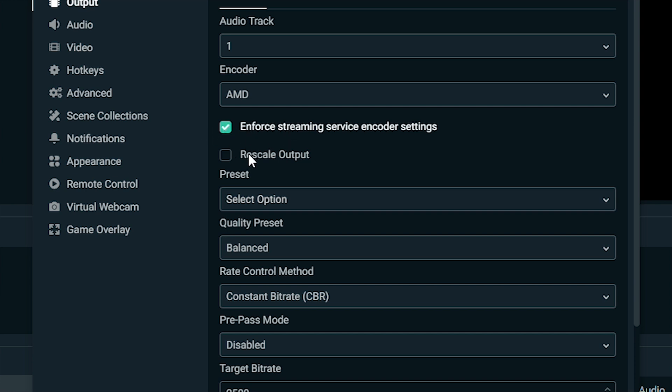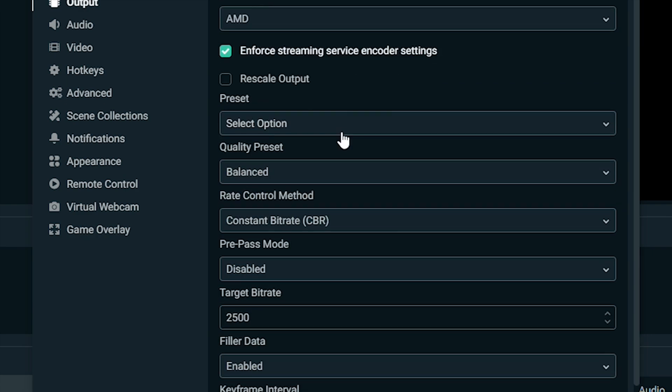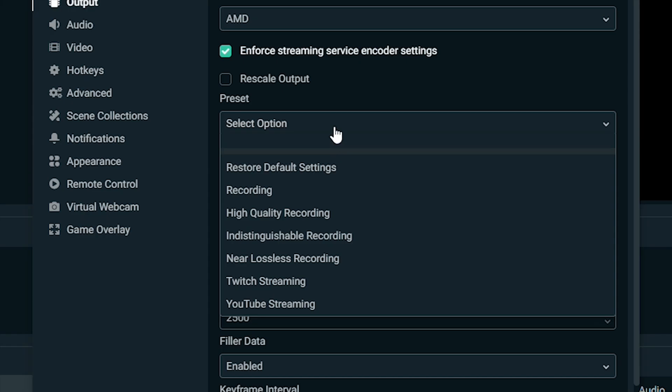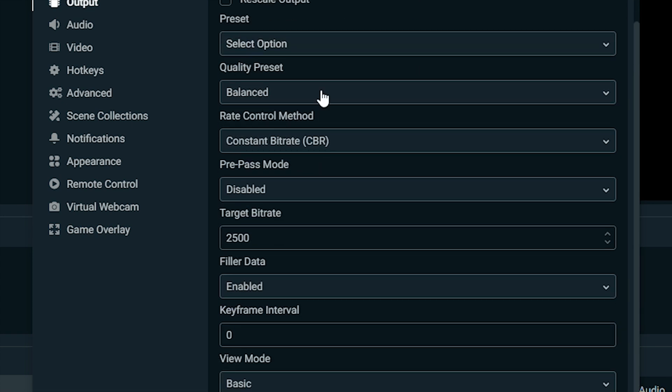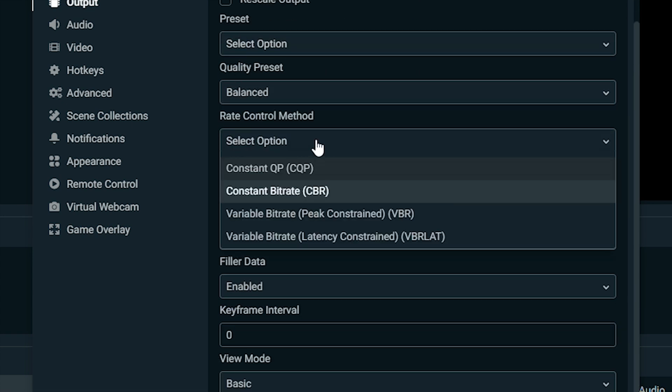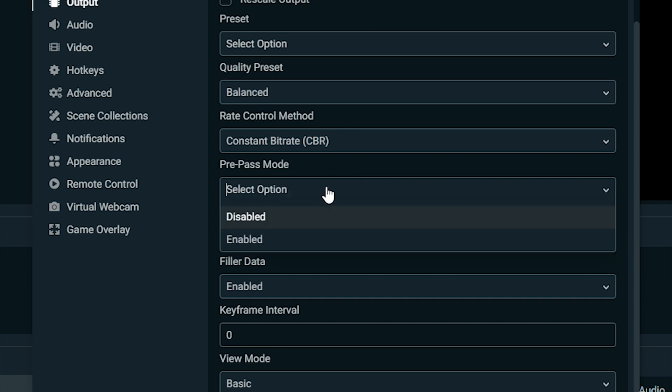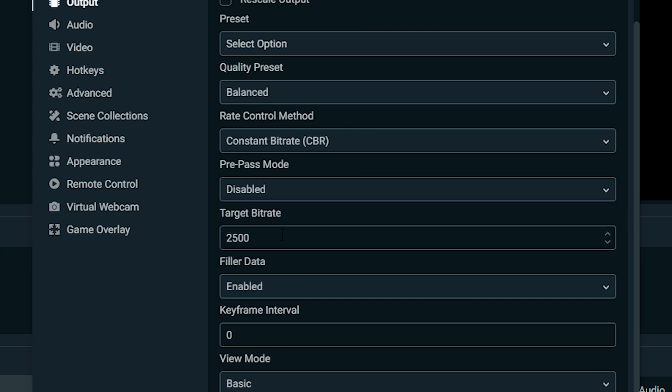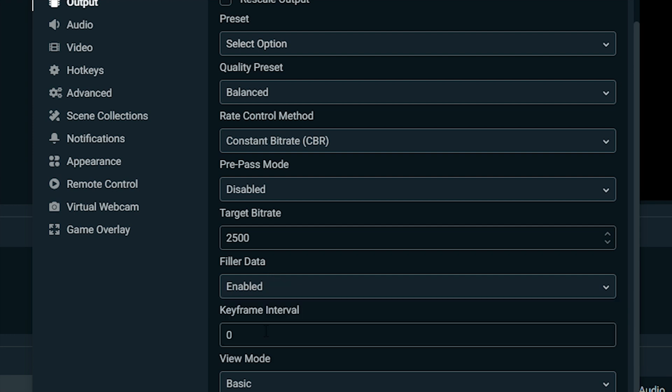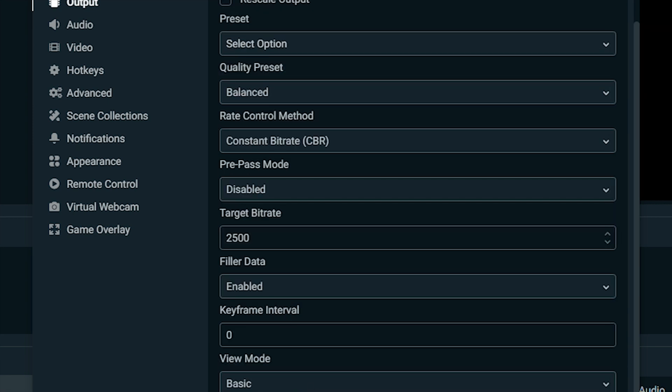Enforce stream settings, keep that checked. Rescale output, we'll leave that unchecked. Preset quality: if you have a preset, I'm not going to select anything for that. Quality preset I'm leaving at balanced. Rate control CBR. All these other ones cause a little bit of problems. Pre-pass mode, we'll disable that. Target bitrate I'm going to leave at 2500. I feel like that's the best bitrate you can have if you're not partnered. If you are partnered, I'd move it up to 3000 if you're partnered with Twitch. Keyframe interval I'm entering zero. View mode I'm just leaving at basic.